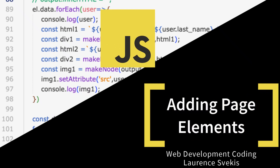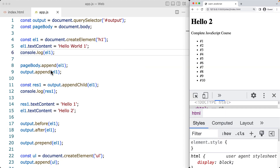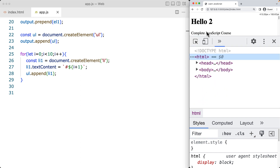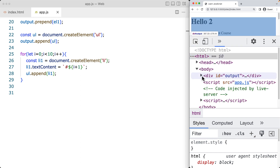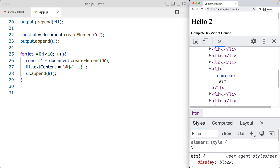In this example, we're going to be looking at how we can create a page element and then add it onto the document, looking at methods append, prepend, before and after. We can create the element and look at the differences between appendChild and append methods in JavaScript — outputting a number of page elements all created using JavaScript code and adding them into an unordered list on the page.